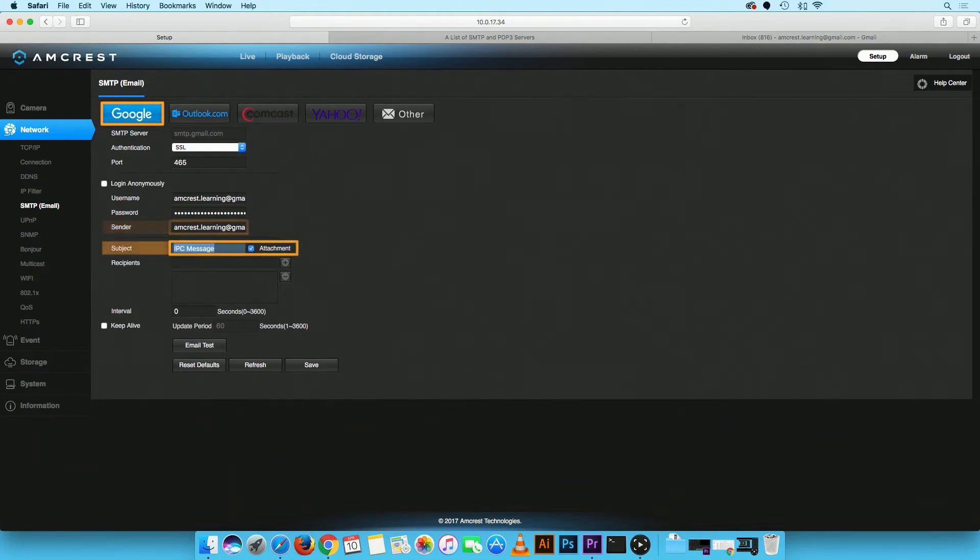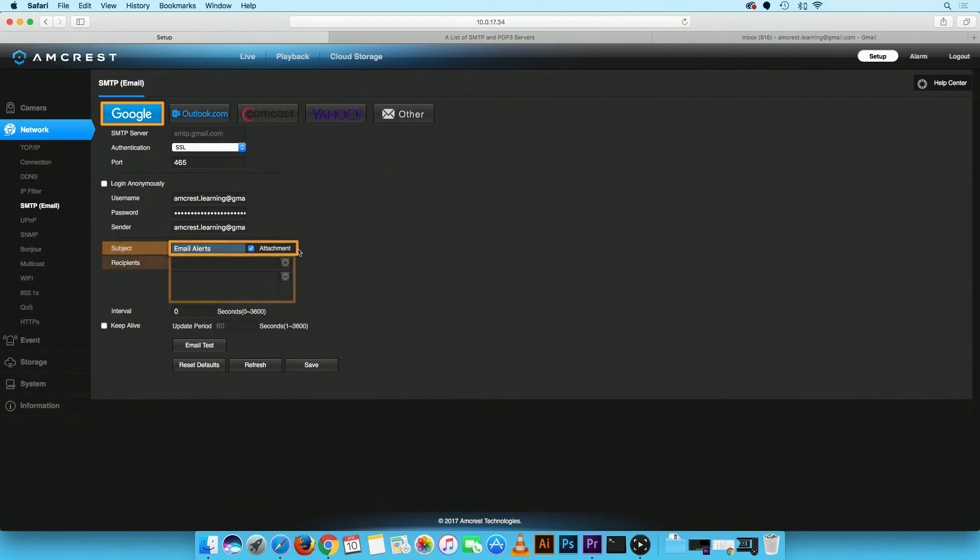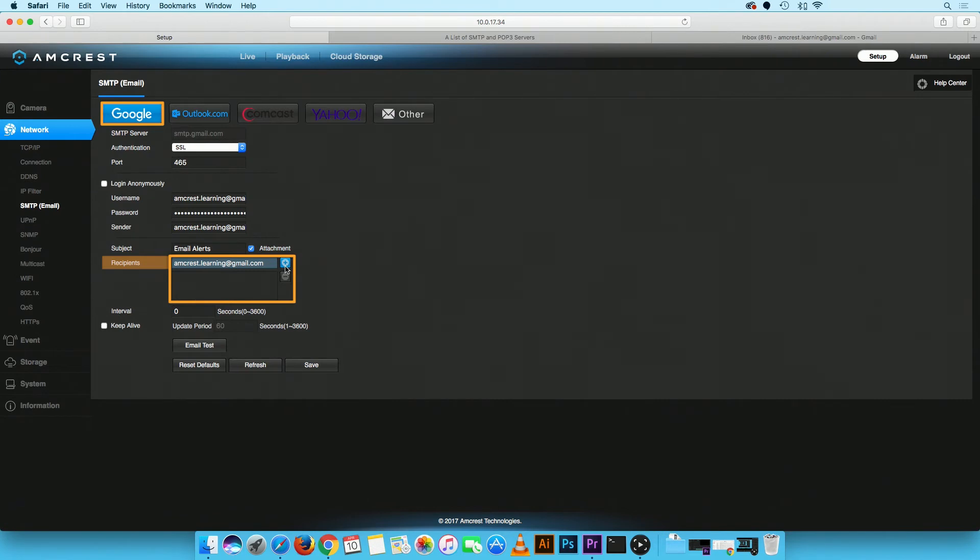In the subject field, enter your subject line and ensure the attachment box is checked so that you receive snapshots in your email. In the recipient field, enter the email address you would like to receive notifications at. Then, click the plus icon to add it to the recipients list. Note, you can add up to two additional recipients but one has to be the sender's email address.